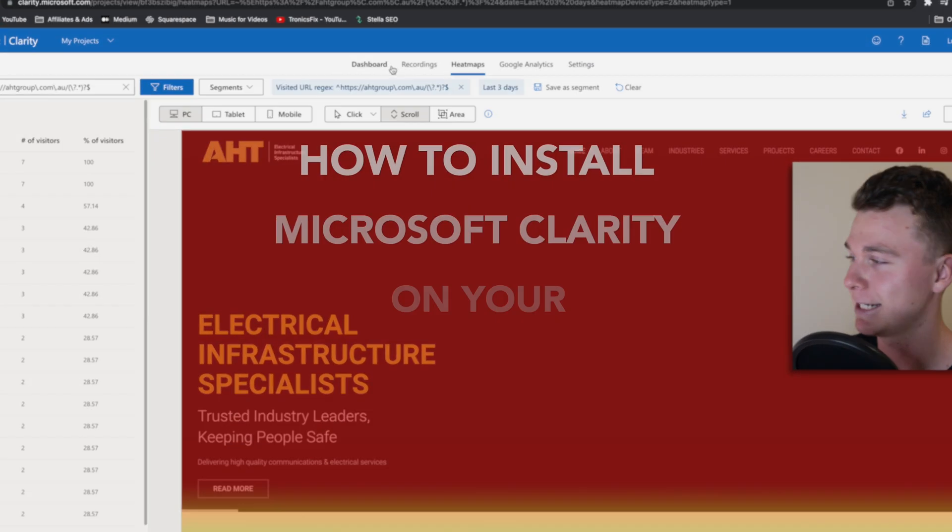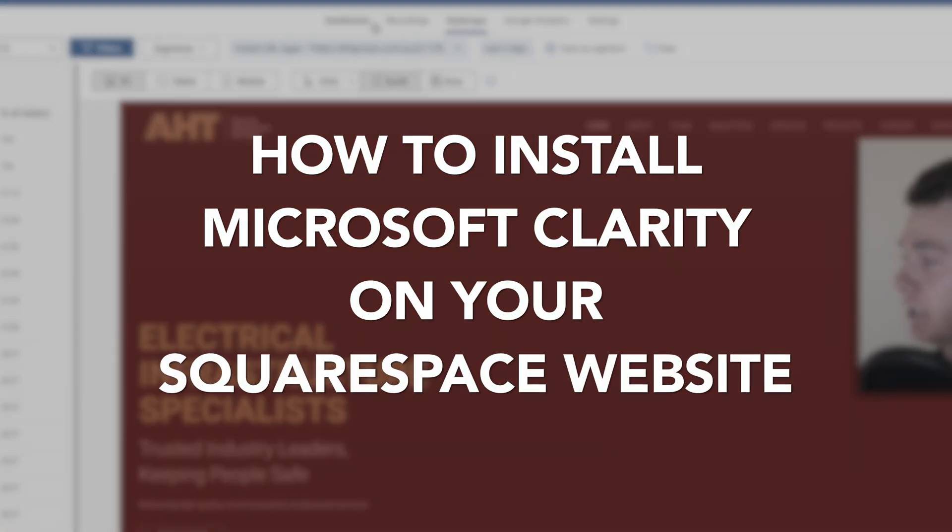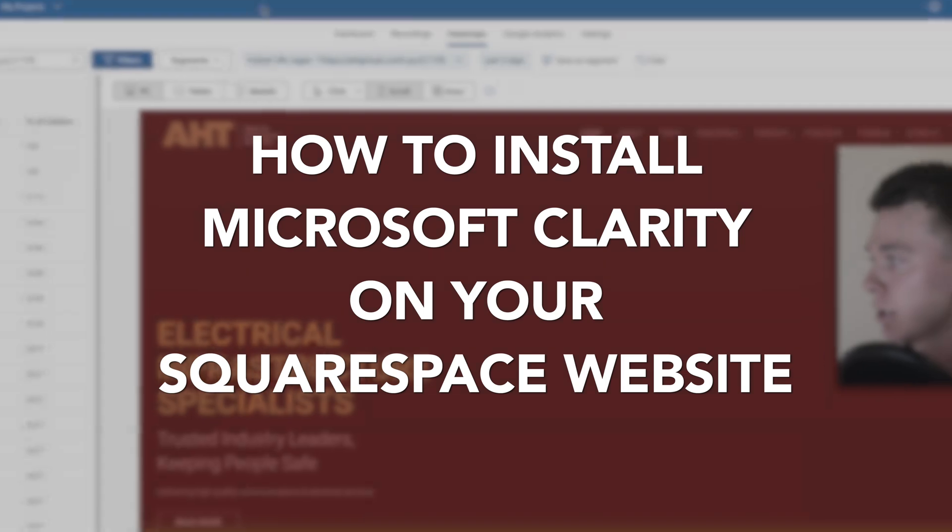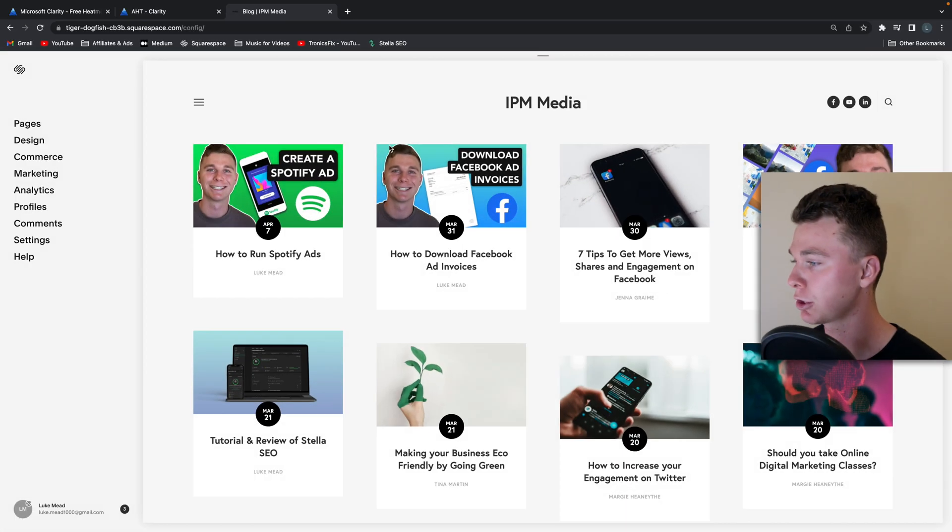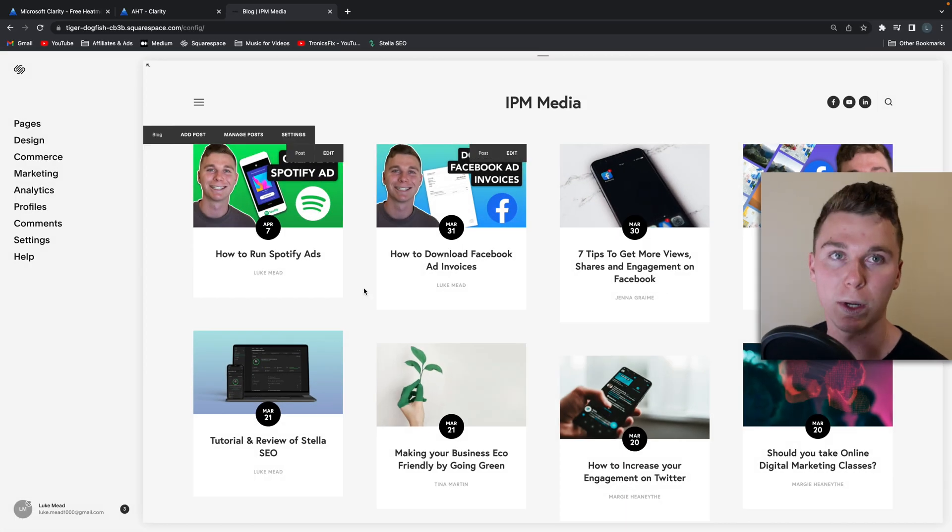Hello guys, it's Luke Mead here and today in this video I'm going to be running you through how to install Microsoft Clarity on your Squarespace website.